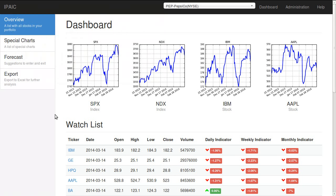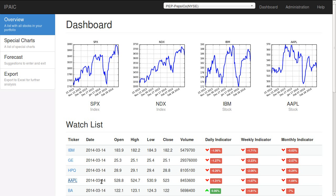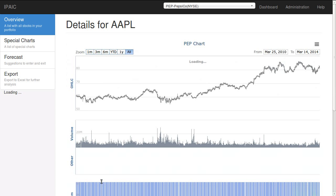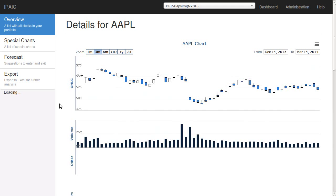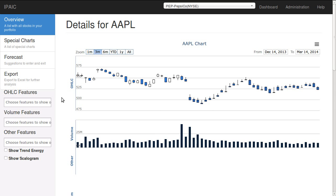Hello and welcome to this update about IPAC. I will demonstrate visualizing the scalogram on the chart. We'll open Apple. Just wait for the features to load. We have a new feature now called Show Scalogram. If you click on